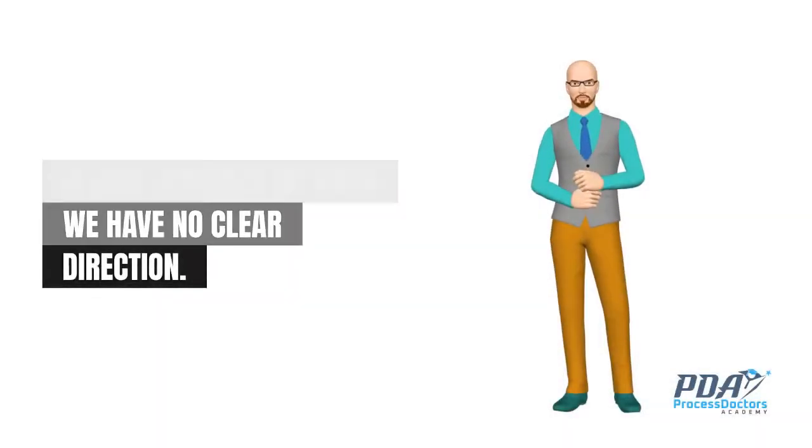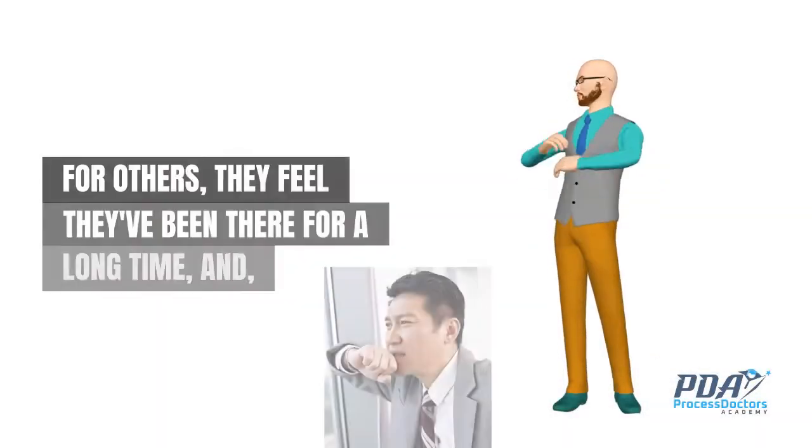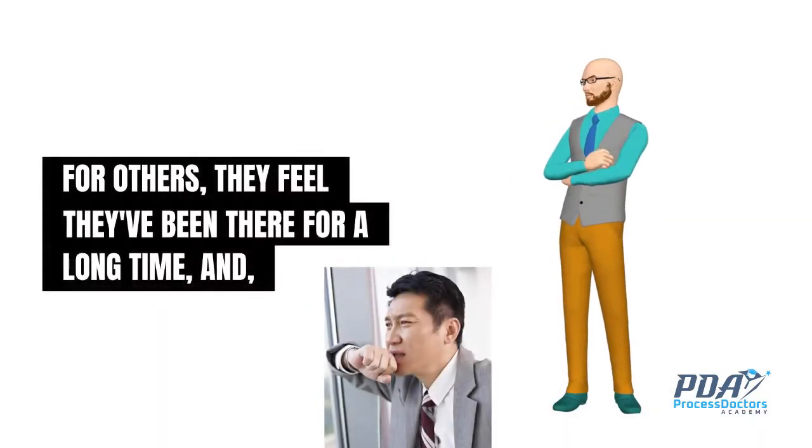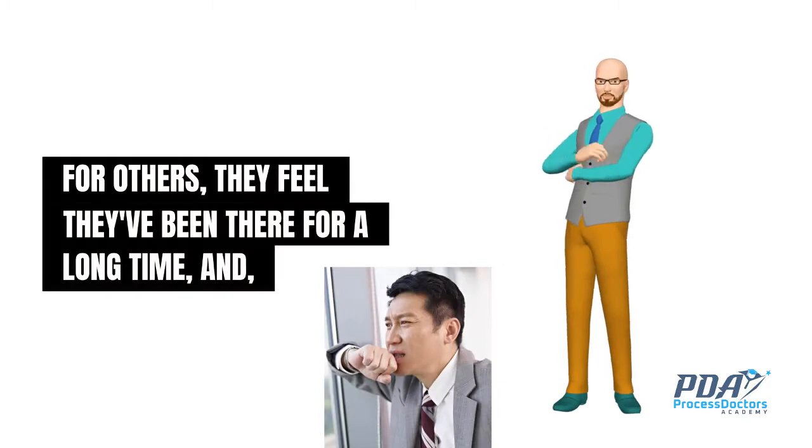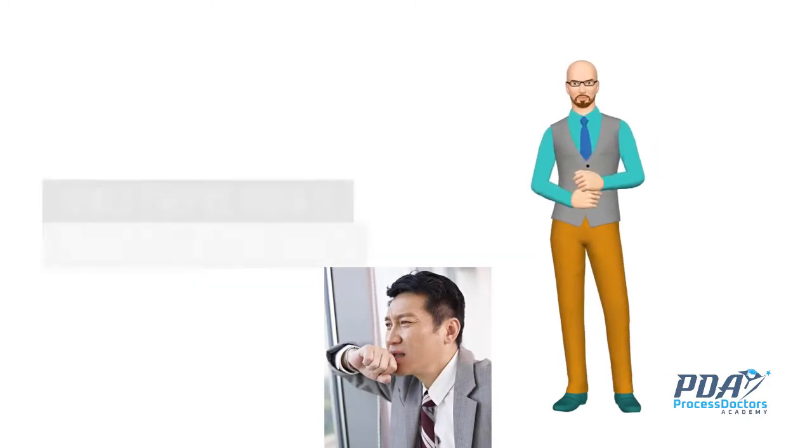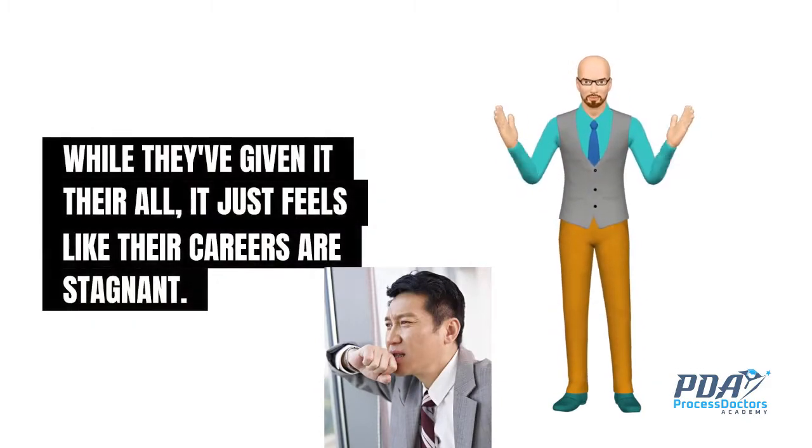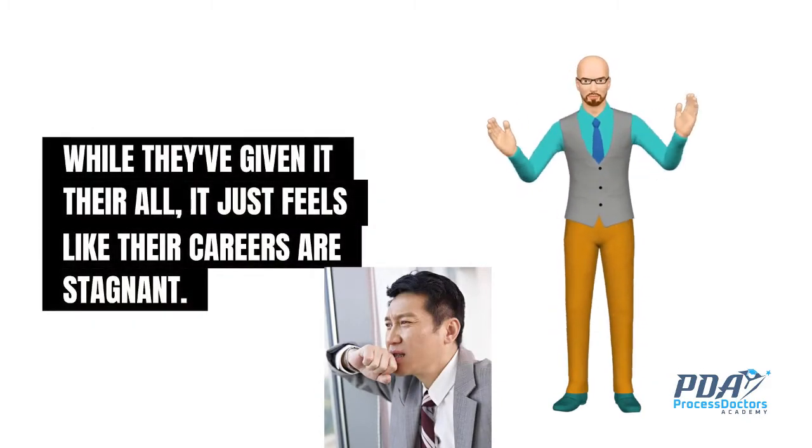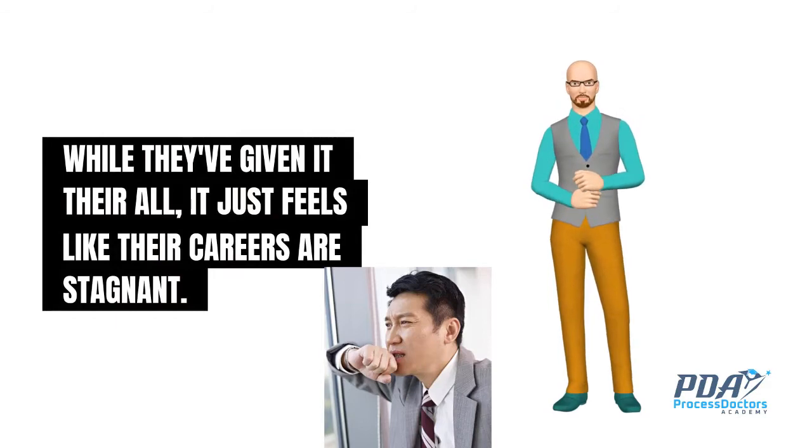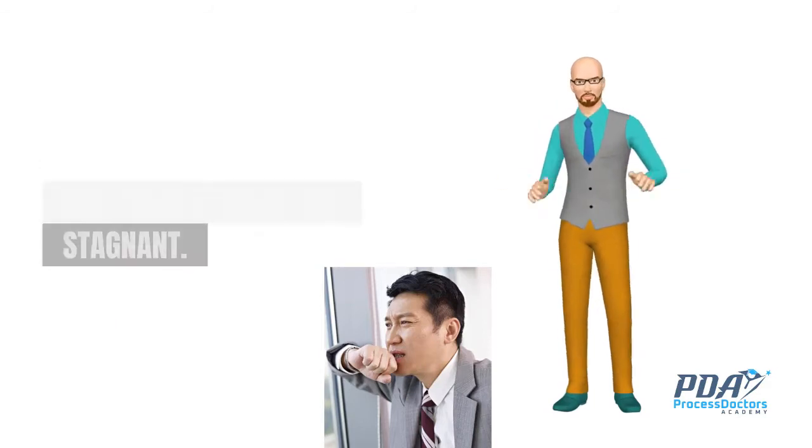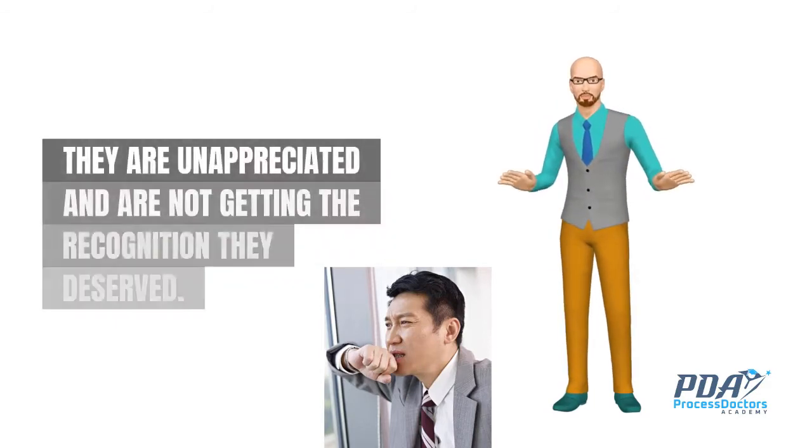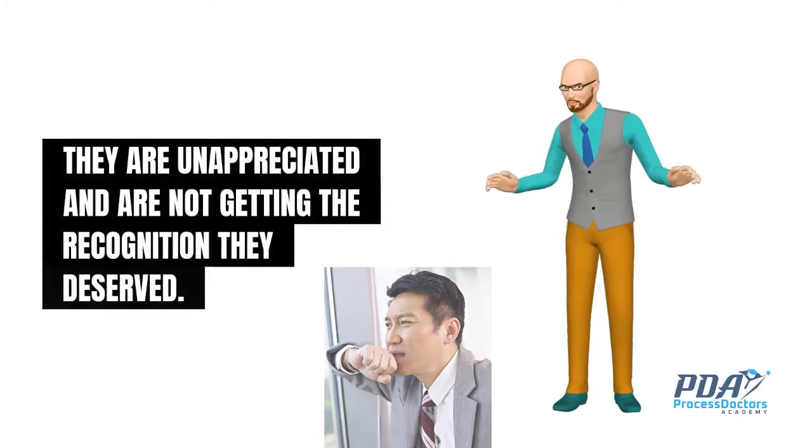For others, they feel they've been there for a long time, and while they've given it their all, it just feels like their careers are stagnant. They are unappreciated and are not getting the recognition they deserved.